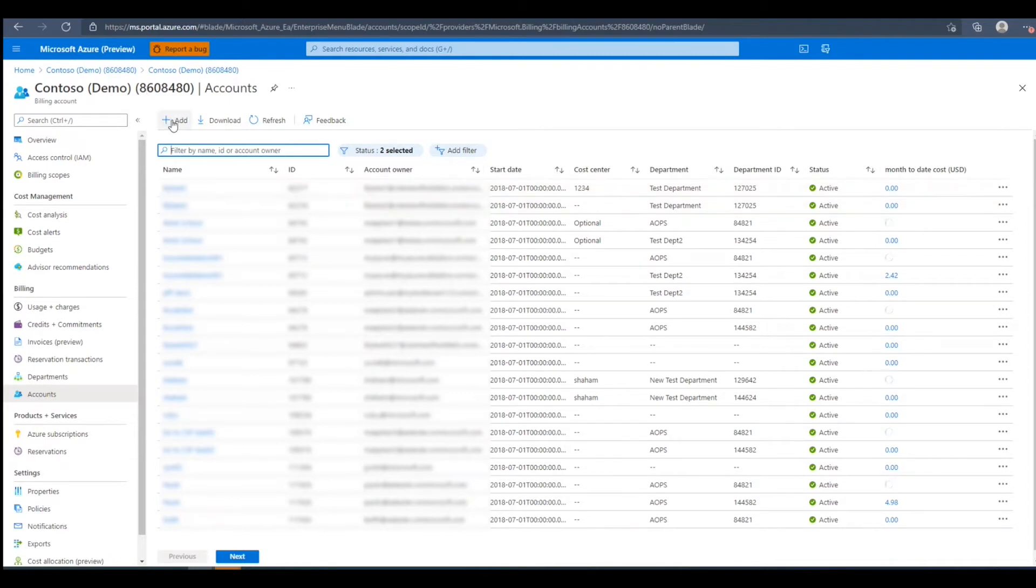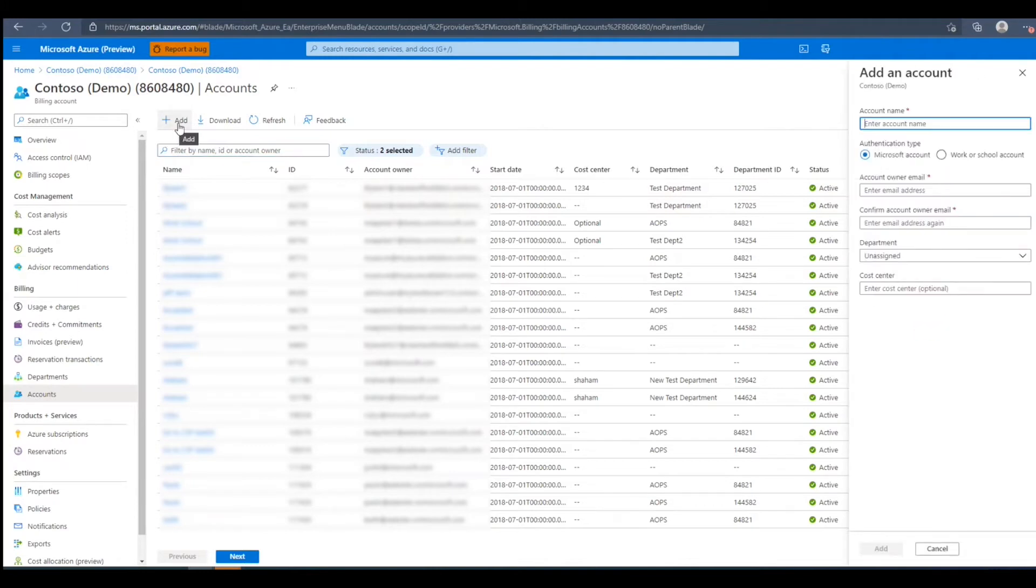To add an account, we'll need to press the Add button. Here we can enter the account name. Next, we'll select the authentication type.